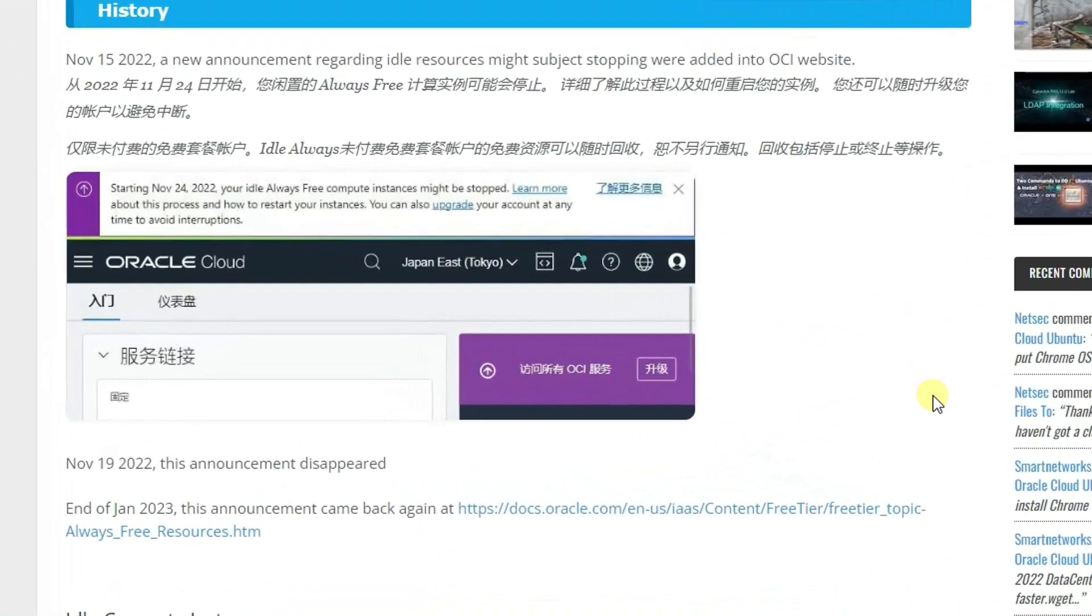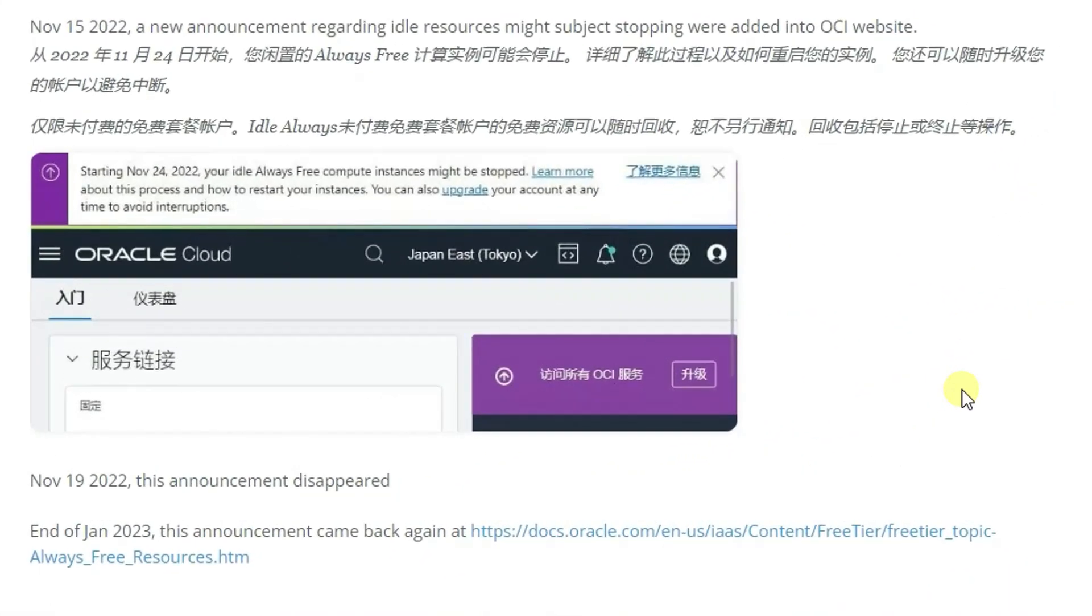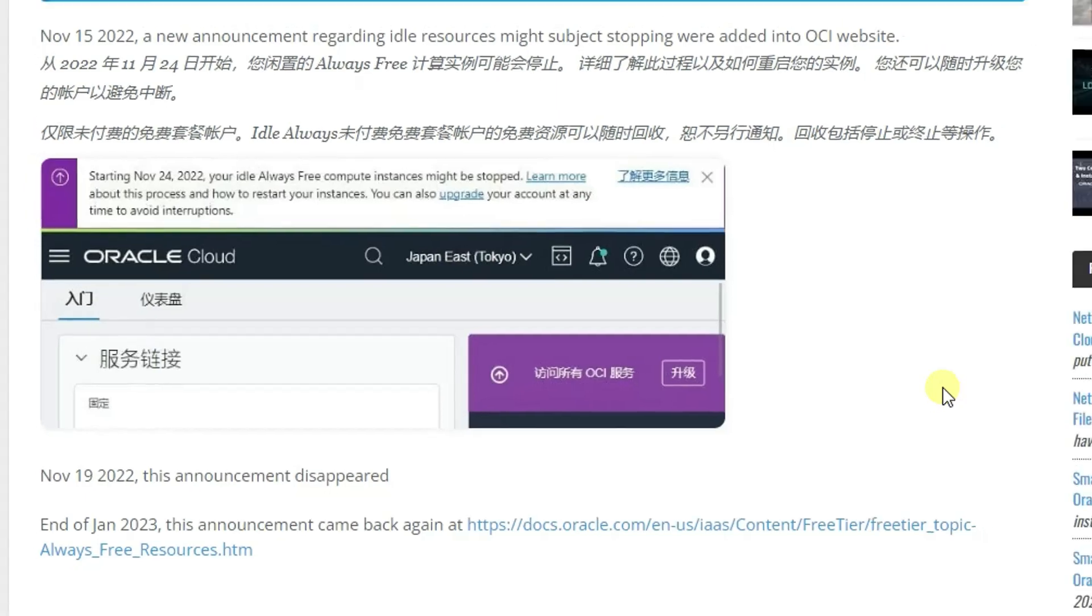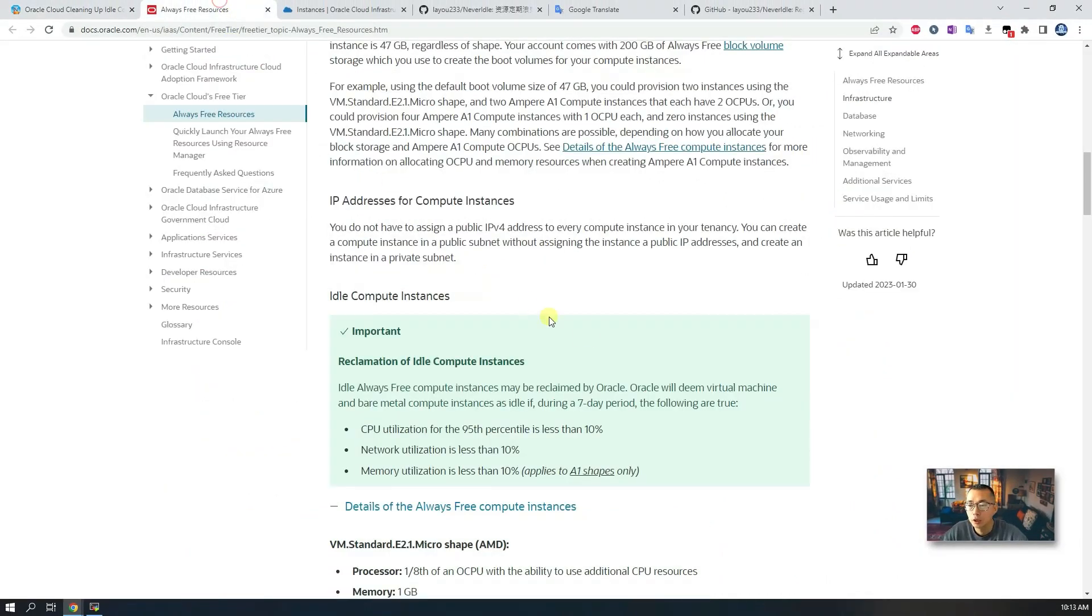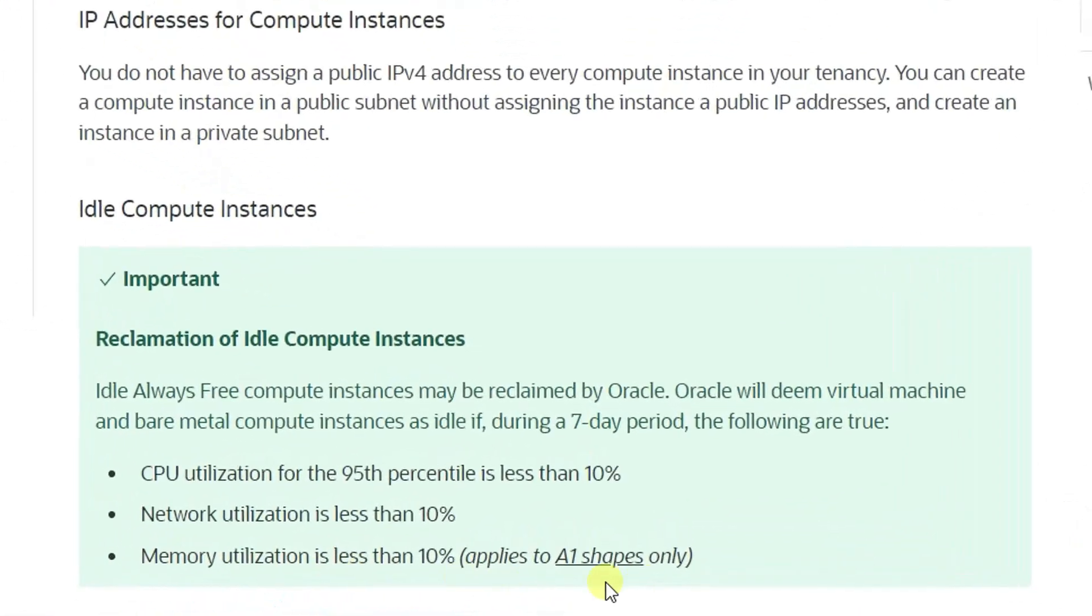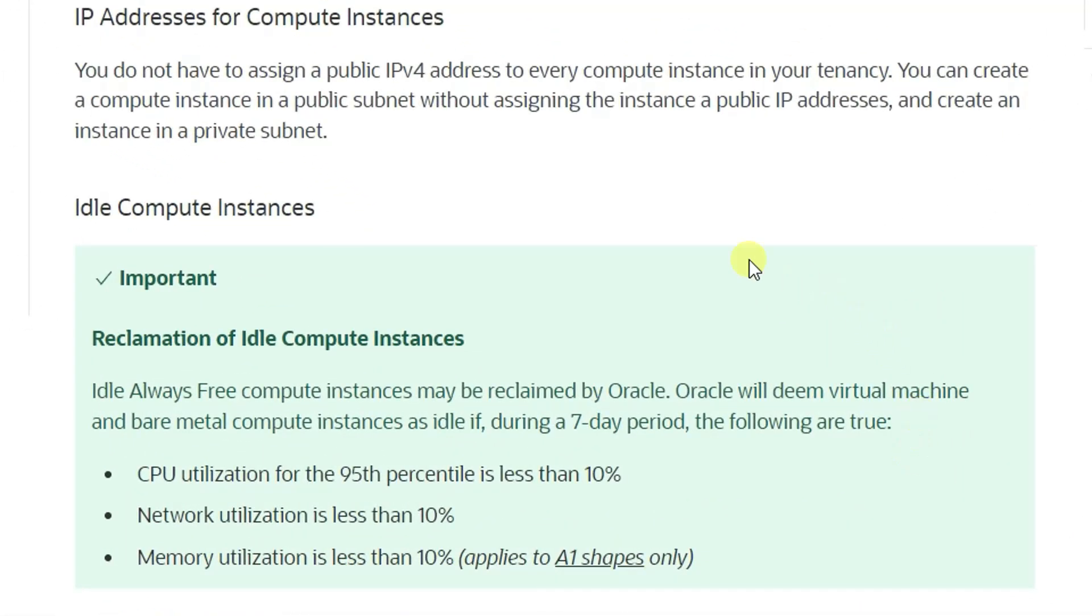This is not a new policy. On November 15, 2022, that announcement was released on the OCI website, but the announcement disappeared. Since November 19 until the end of January 2023, this has been officially published with more details about the conditions and how they can reclaim your idle compute instance.